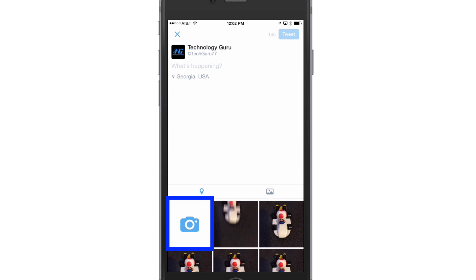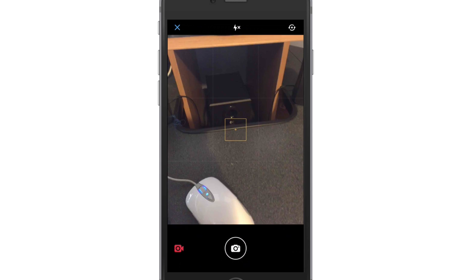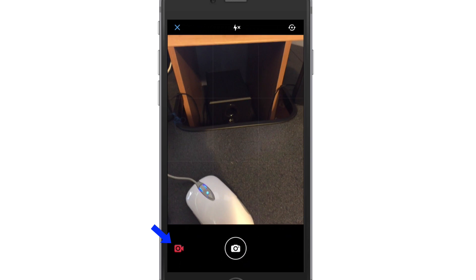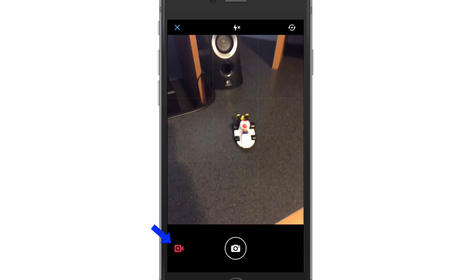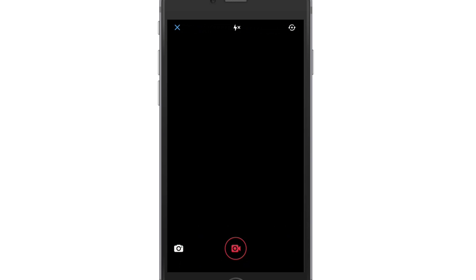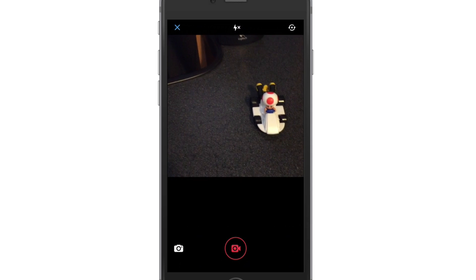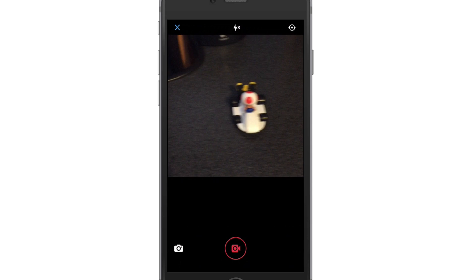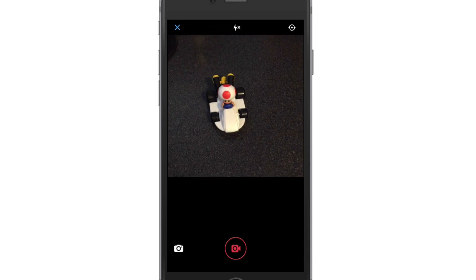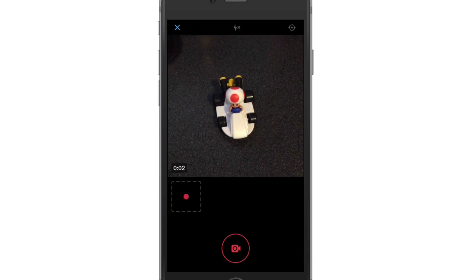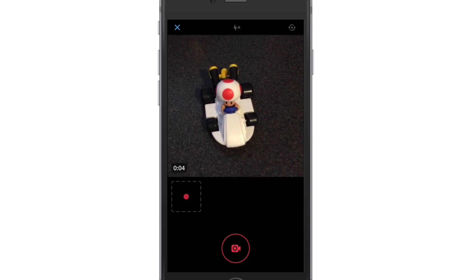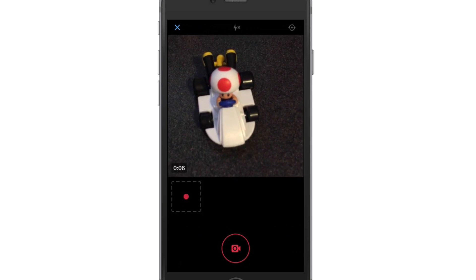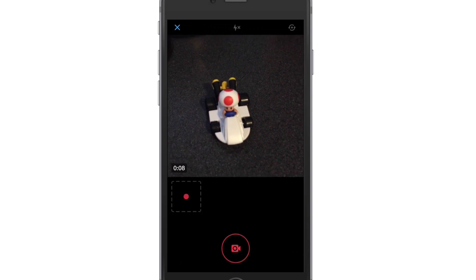Now I can go over here and tap that red video camera. All I have to do to record video is just tap and hold, and I am now recording video of this toad here in a cart. That was the best thing I could find to record. Once you're done, you'll just release the button, and then you'll have that video that you recorded.